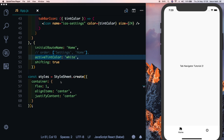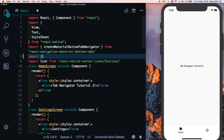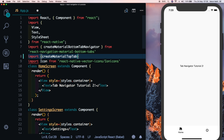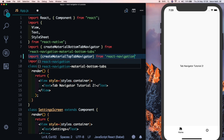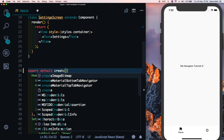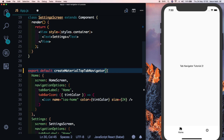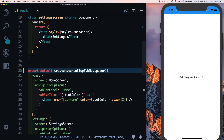The last tab navigator is createMaterialTopTabNavigator, which also allows us to place it at the bottom and enable swiping. At the top, let's import createMaterialTopTabNavigator from react-navigation, then change the navigator from createMaterialBottomTabNavigator to createMaterialTopTabNavigator. Our tab navigator has now moved to the top, but it's hidden behind the notch.